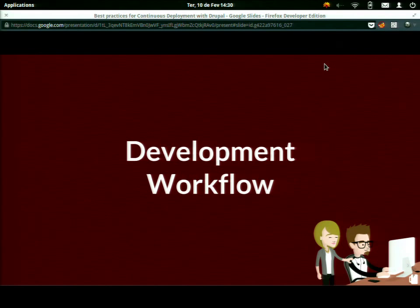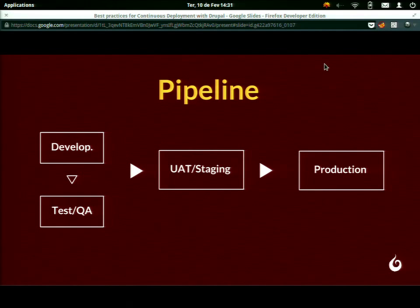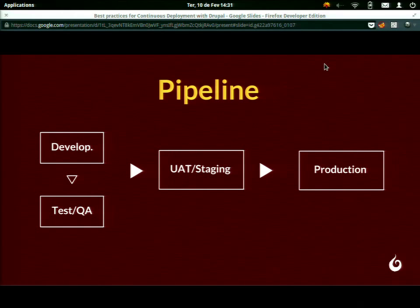Let me talk about our development workflow. We've been evolving this — it's not the final state, but it's what's working for us right now. We have a pipeline representing the process of developing and delivering to the client. We start developing on the development machine, test in the QA environment, send to staging, and if everything is okay, it goes to production.